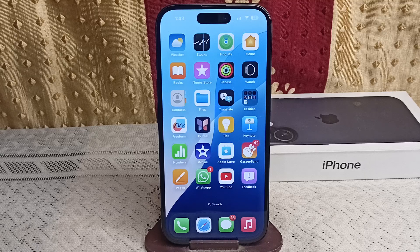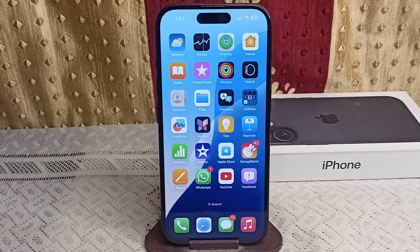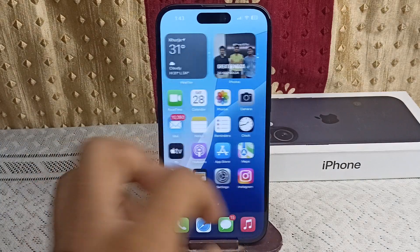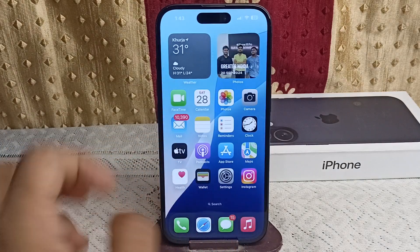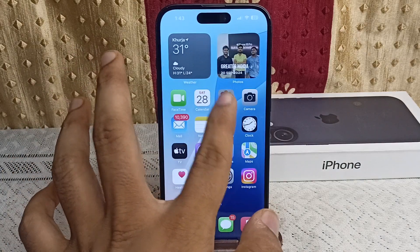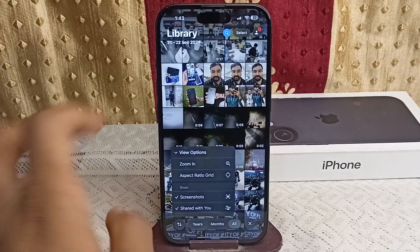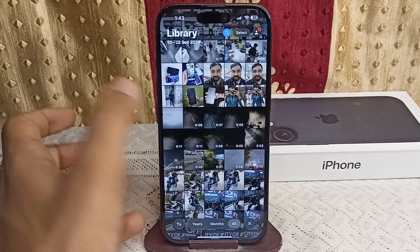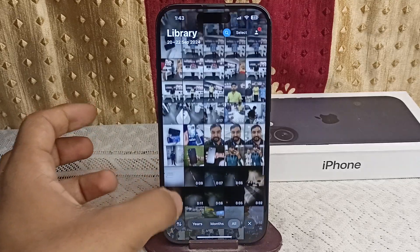How to use the Sort and Filter button in Photos in your all-new iOS 18. Here is how you can use it: simply open the Photos app, then scroll down.